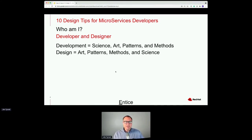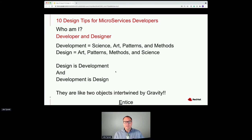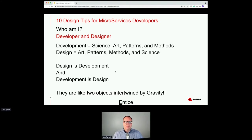Since I'm the son of a math teacher, you can't have an equation like that without the transitive property — and that means design is development, development is design. These two things are inescapably intertwined, almost like gravity. You as a software developer are making design decisions every day, yet you probably don't have a lot of design training in your background. That's what this session is a little bit about.